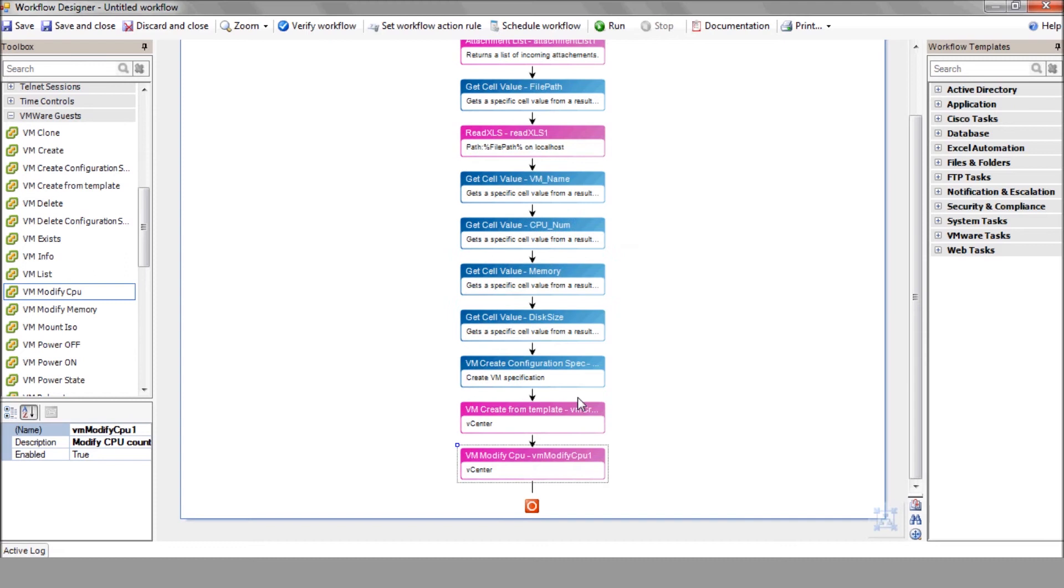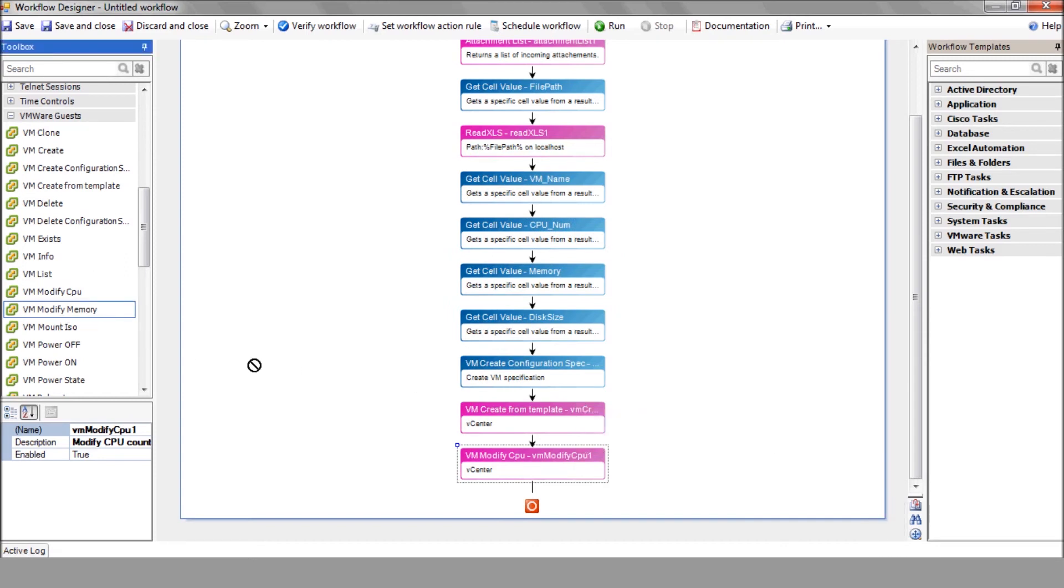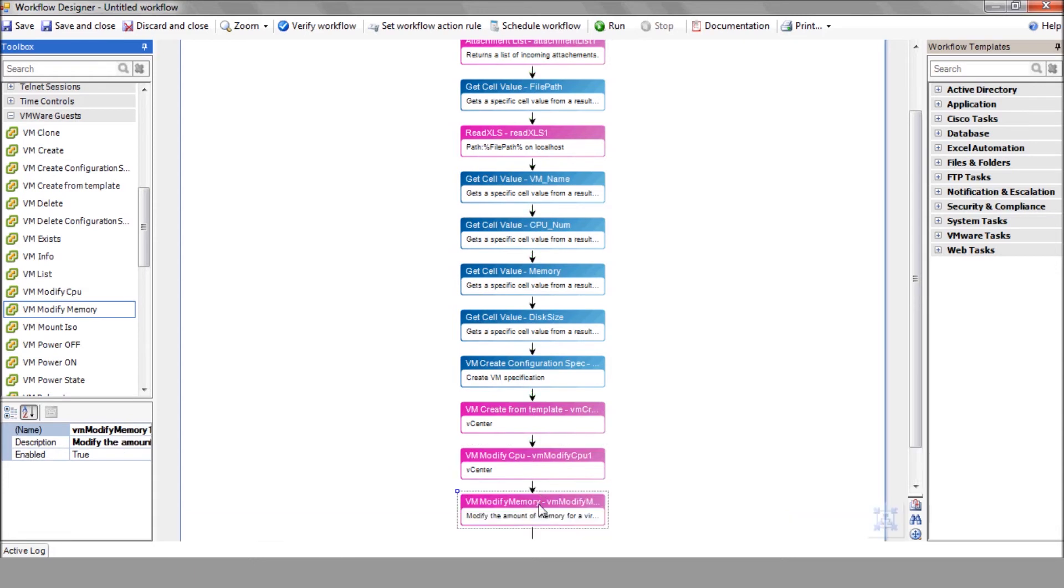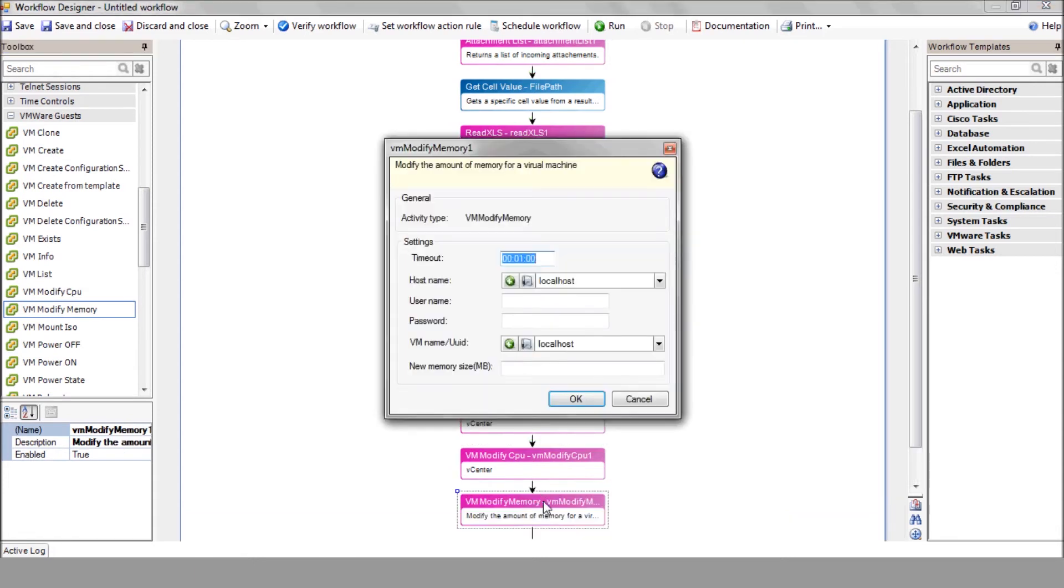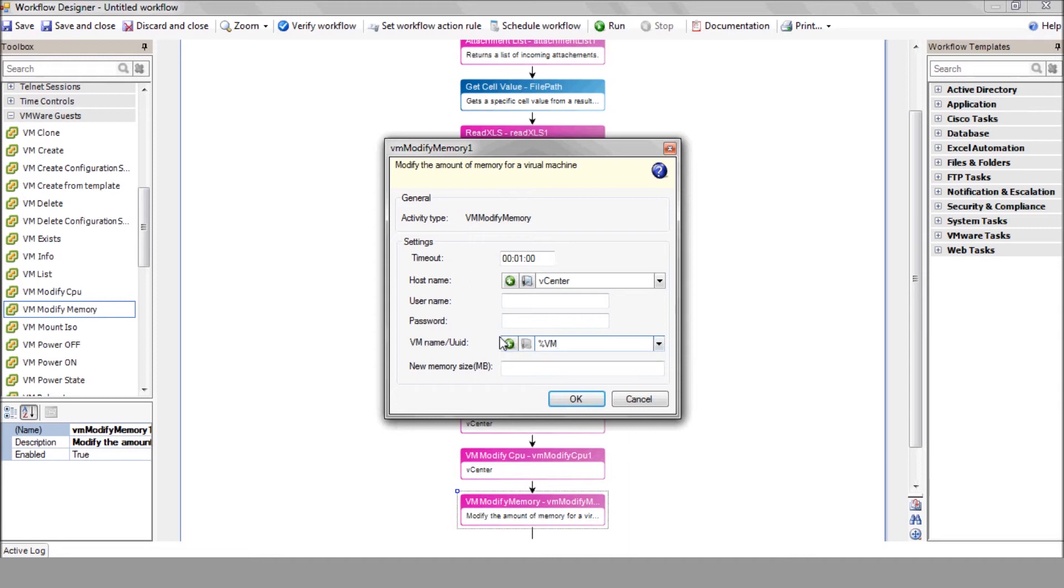Now, let's modify the memory as requested using the VM modify memory action. Select your vCenter, enter the VM name variable, and the memory size variable.